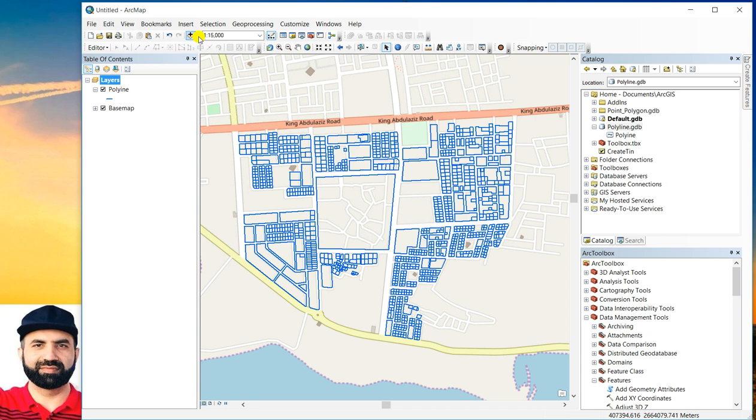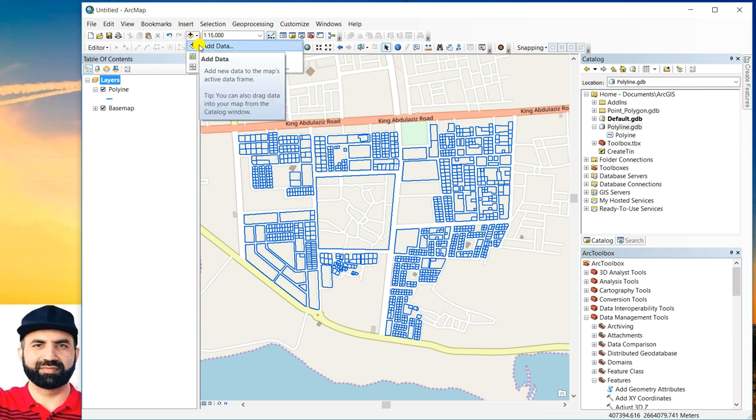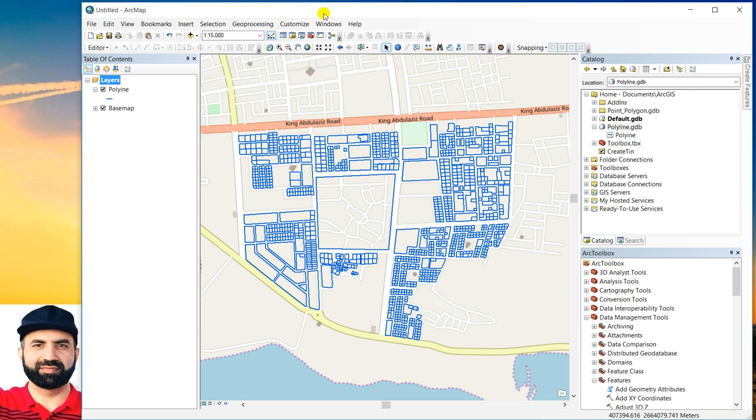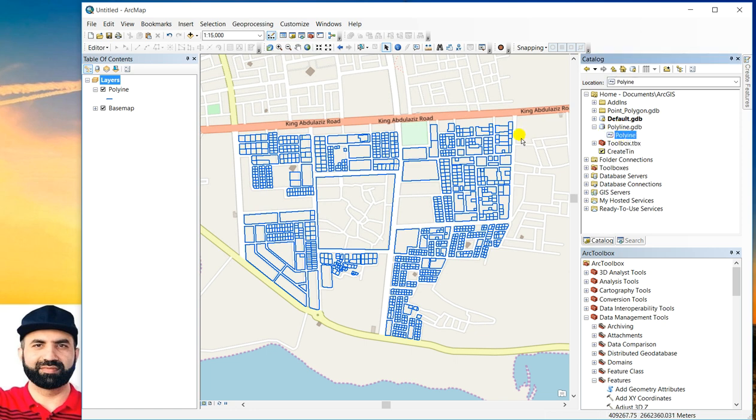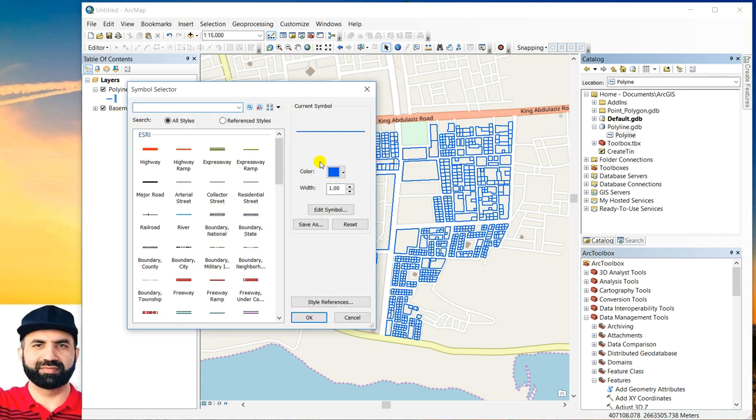You have to add your polyline feature class through this button or you can simply drag your polyline from ArcCatalog to ArcMap as I have already added and you can see that all of these are polyline features.